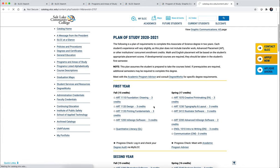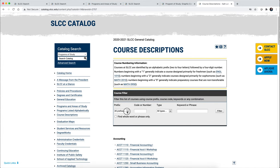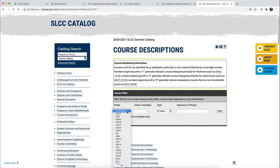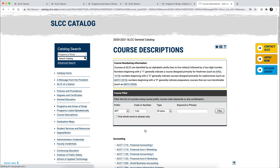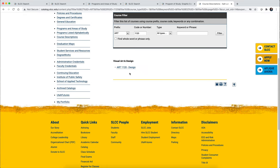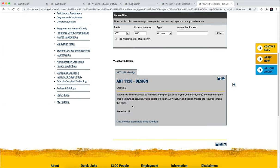For example, ART 1120 is a requirement for the Graphic Communications degree. If you search for ART 1120, it will show ART 1120 Design, and if you click on it, it will give you the course description and tell you what semesters it's offered. This class is offered 'all,' meaning fall, spring, and summer.